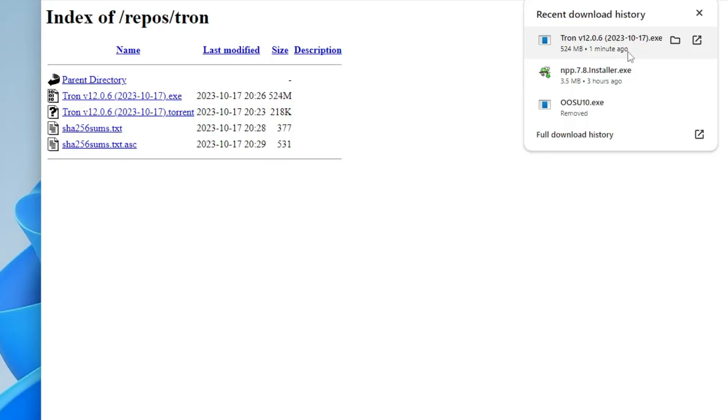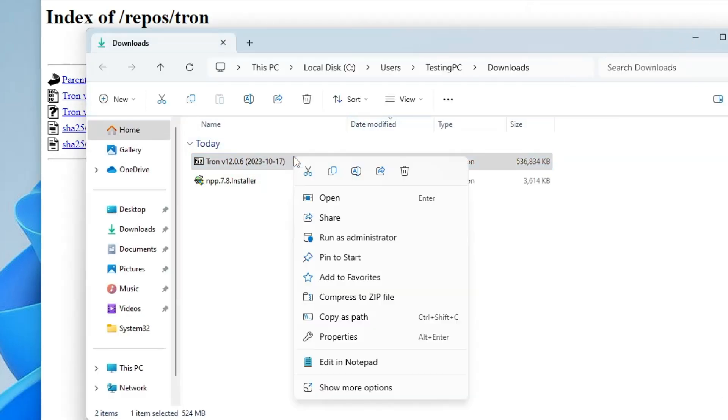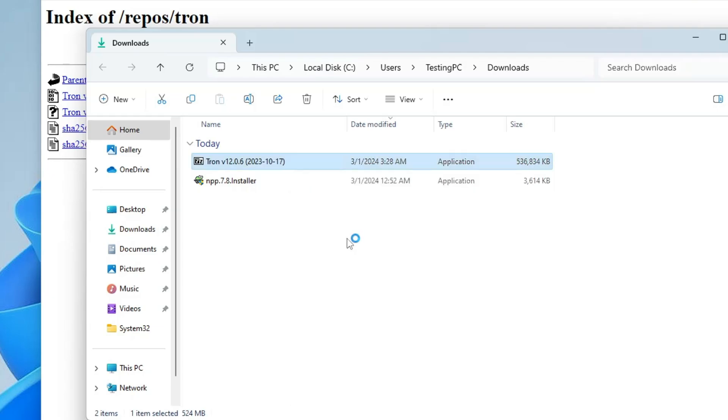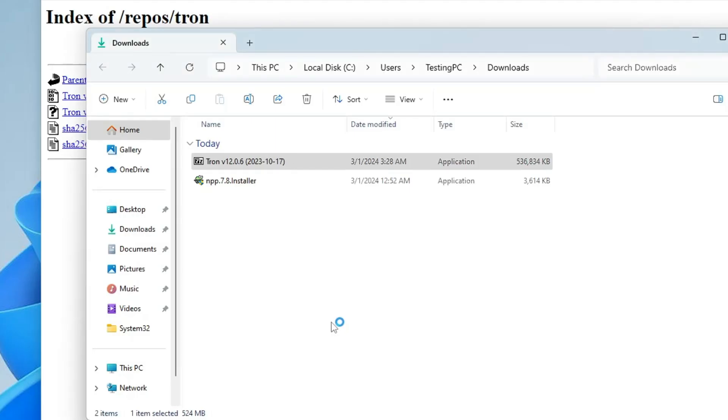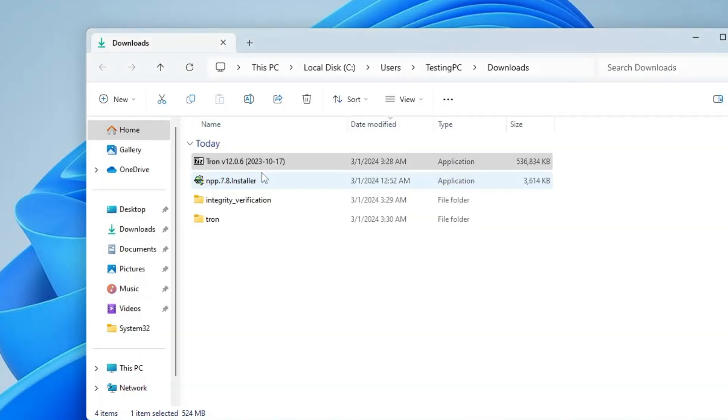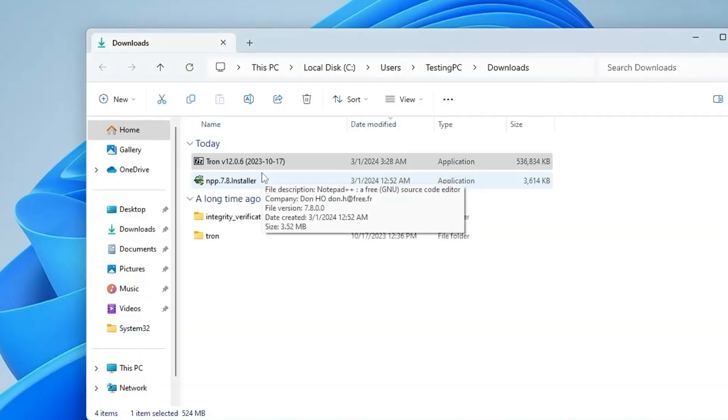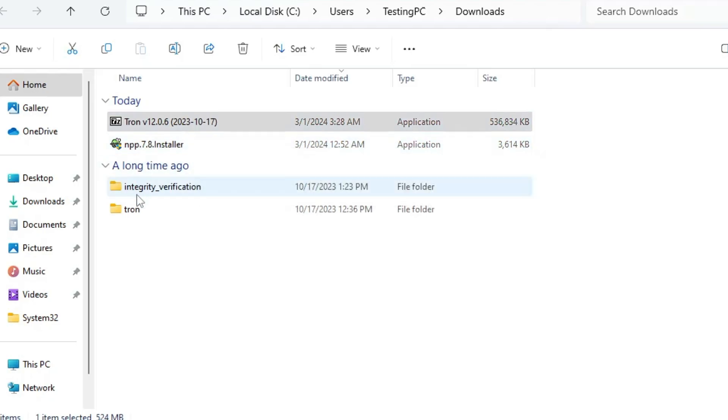Once it gets downloaded, open the downloaded folder. Right click on the Tron file and choose Run as Admin. Click on Yes and this command prompt page will now be popping up. You don't have to do anything, simply wait until it gets completed.